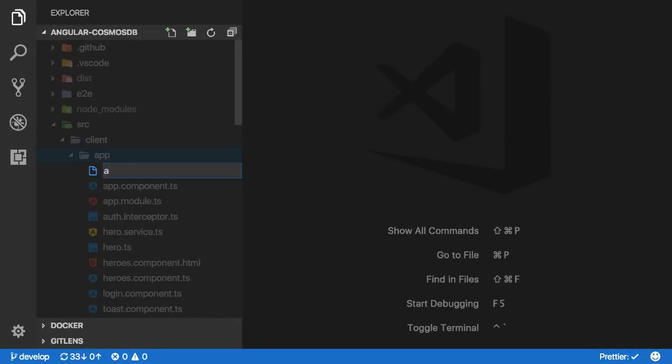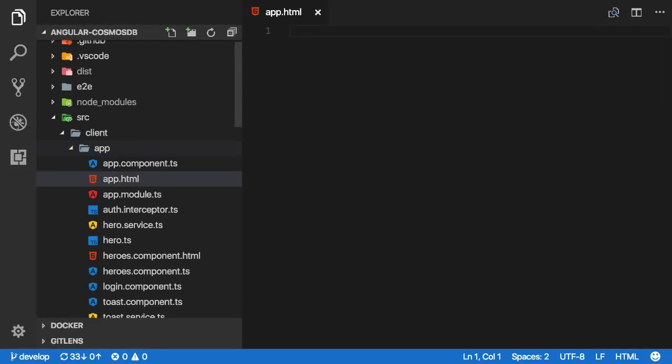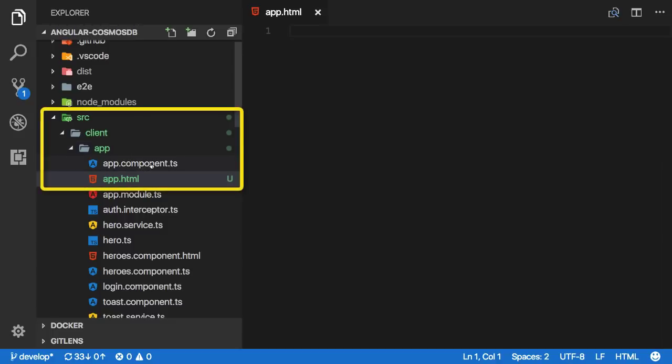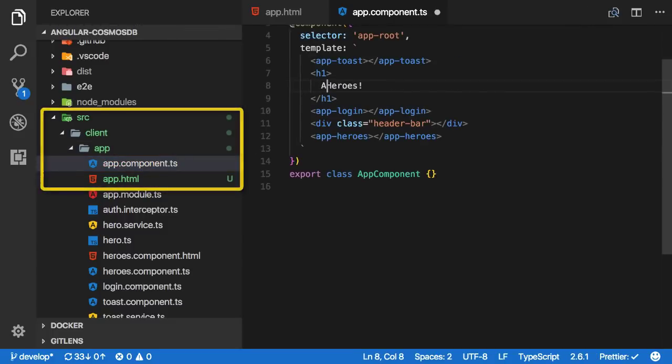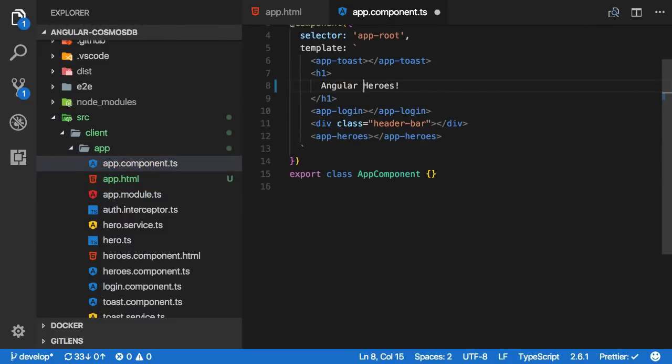The source control status of your files will now show up in the file explorer. That means if you do things like add a file or modify an existing one, you'll get an indication of it in the viewlet.